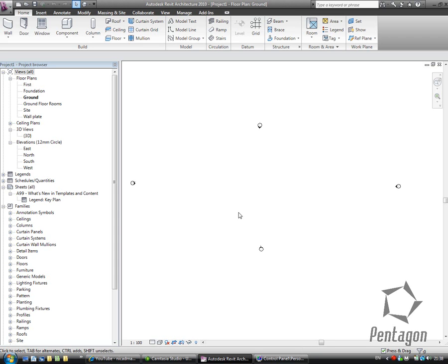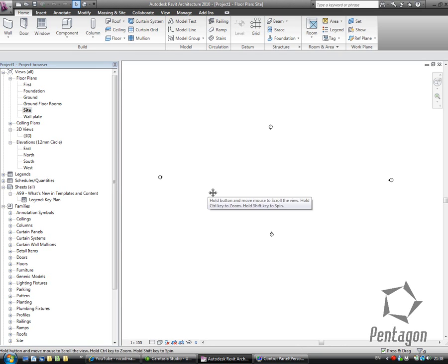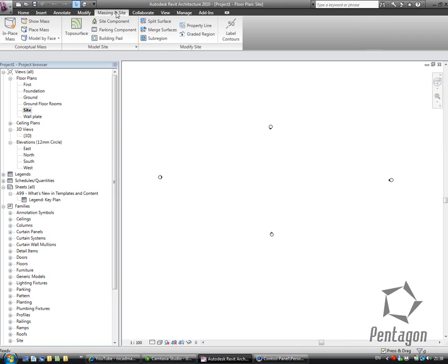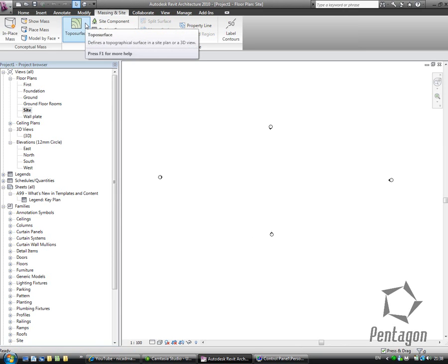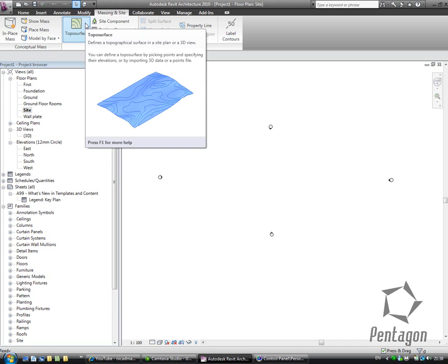Hi, this is David Gawley from Pentagon Solutions and we're going to take a look at Revit Architecture 2010 and creating a site or toposurface. I'm going to go into my site on my project browser and the first type of surface we're going to have a look at is a toposurface created by picking actual points.